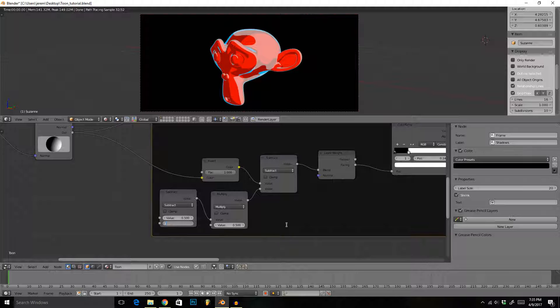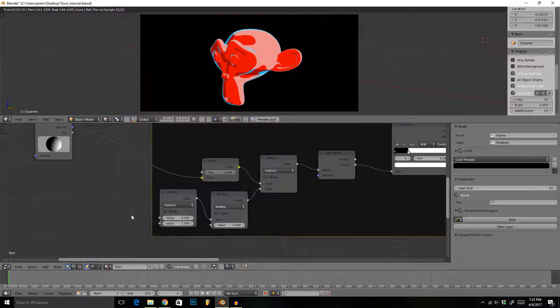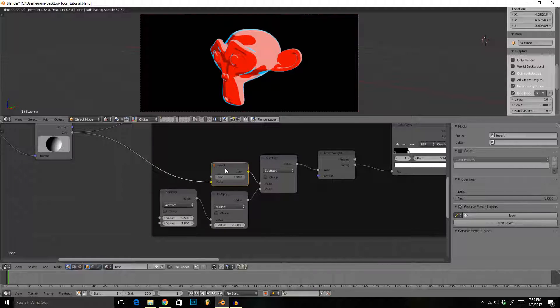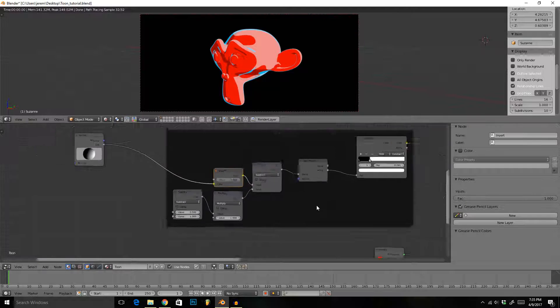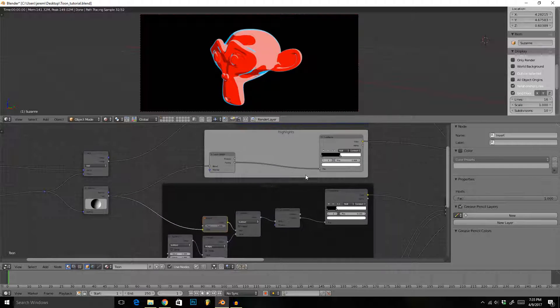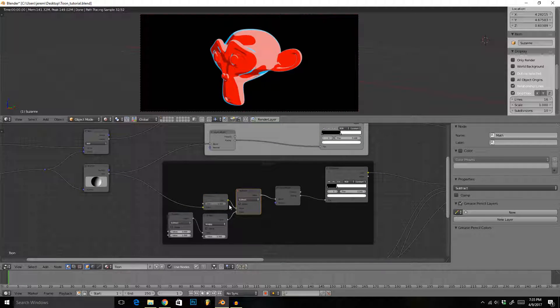Now the first and third are going to be subtract, and then the middle one is going to be multiply. The bottom value of the subtract is going to be one, and then we're going to multiply it by negative one. So whatever input comes in, we're going to take it and subtract one from it, then multiply by negative one and subtract that from the map here. That will go into our layer weight.